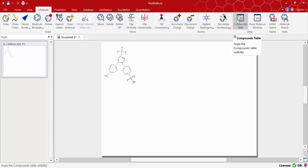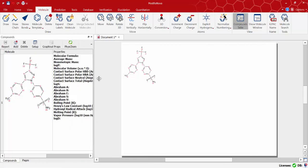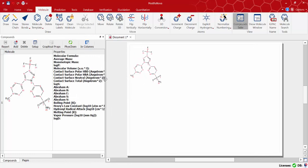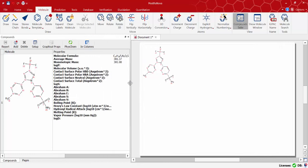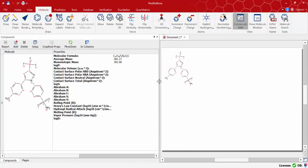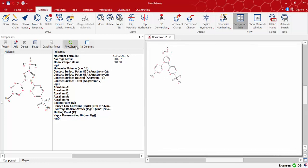Now open the compounds table using the button located on the menu bar. In this table we can see the molecule and the list of the common properties we can calculate. Now we just need to press the PhysChem button to display the values of all these basic properties in one go.